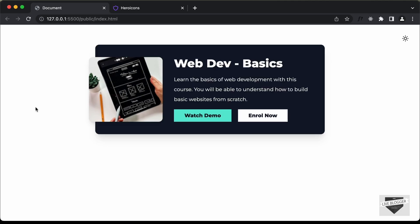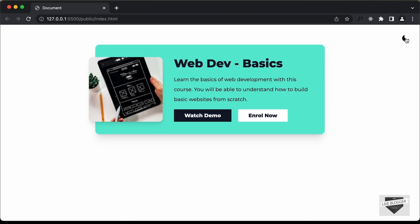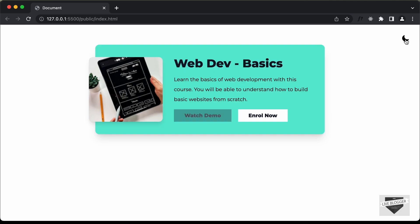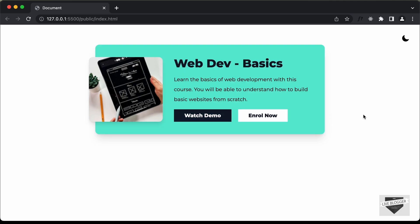That's basically how you can add dark mode to your design using Tailwind CSS. If you have any doubts, ask in the comments below. If you like this video, please click the like button and subscribe to the channel for the latest updates. Thanks a lot for watching. Have a nice day.